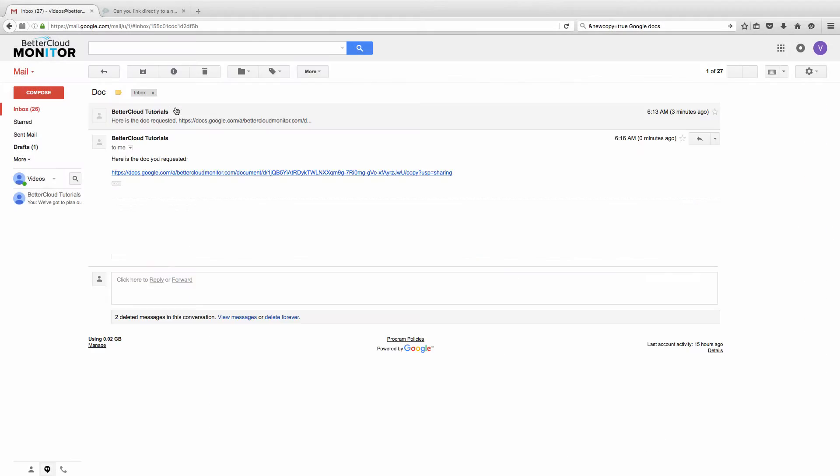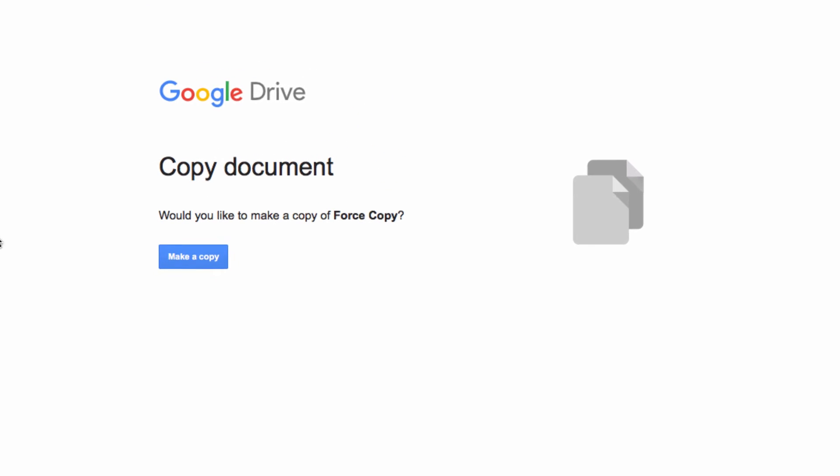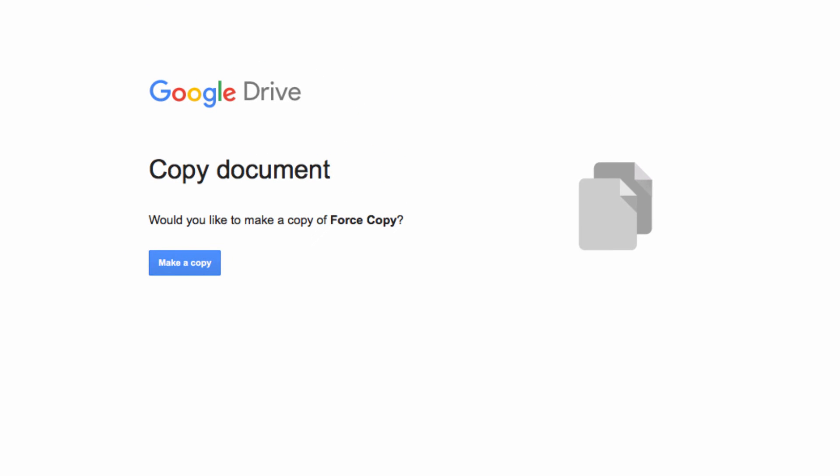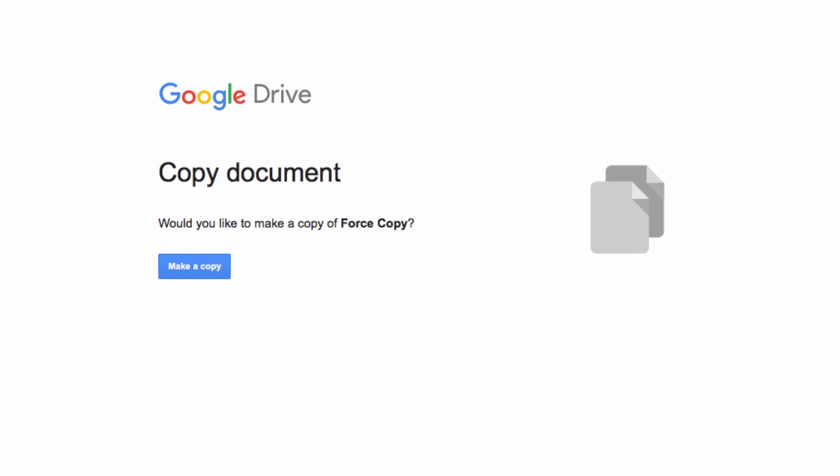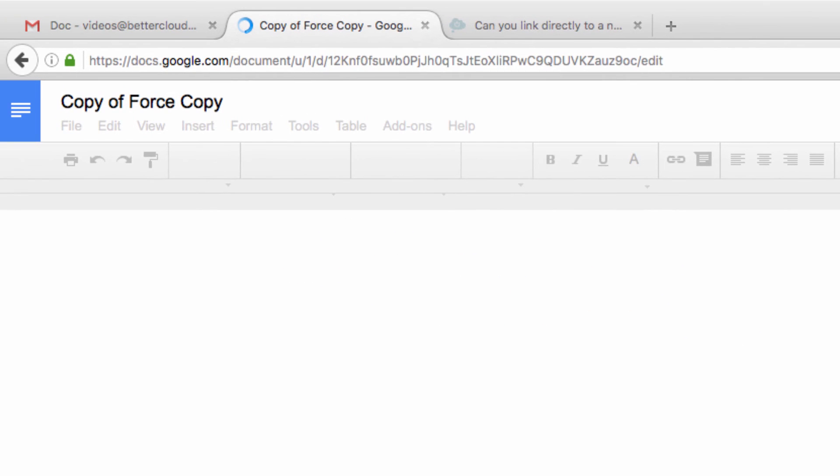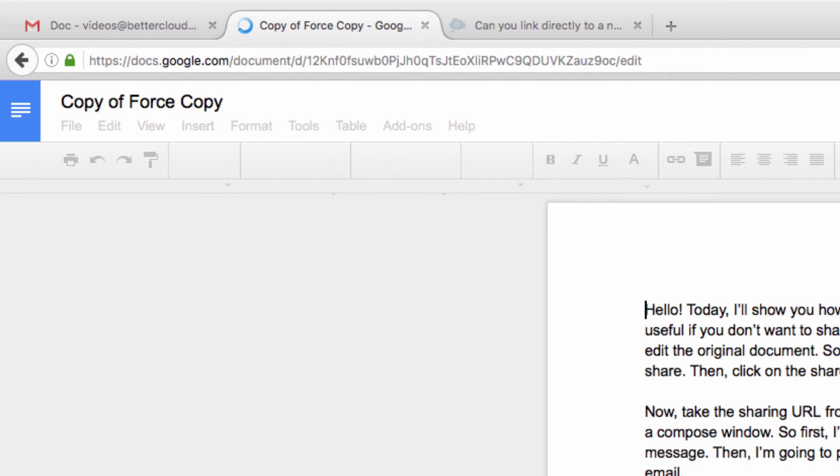So now let's flip over to that videos account and open the email that we've just sent. Let's click on it and see what happens. As you can see, it's now requiring that we make a new copy of this document. When we agree to make a copy, you'll notice that the new file name is a copy of our original file rather than the file itself.